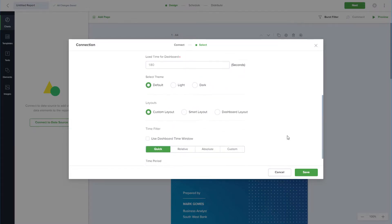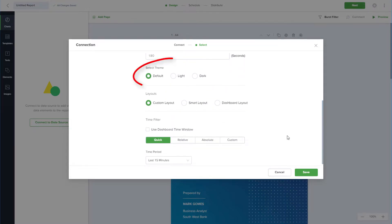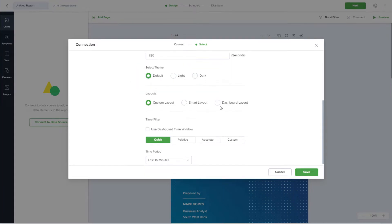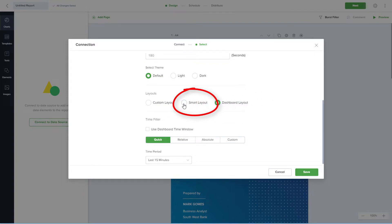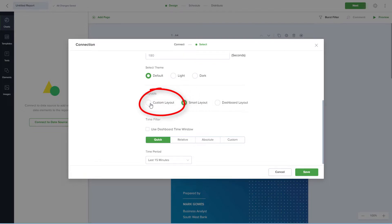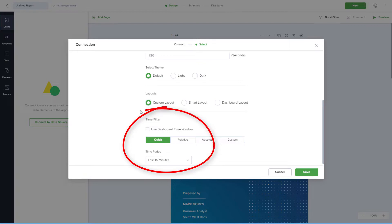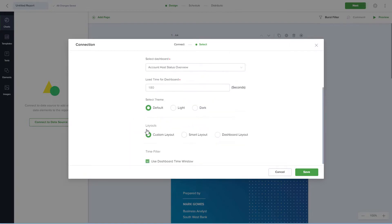Below this, I can keep the default theme or choose a light or dark theme. I could use Dashboard Layout to replicate my Grafana dashboard, or Smart Layout to populate my report automatically. But for full customization, I'll choose Custom Layout. There are several options for Time Filter, but I'll use the Dashboard Time window.